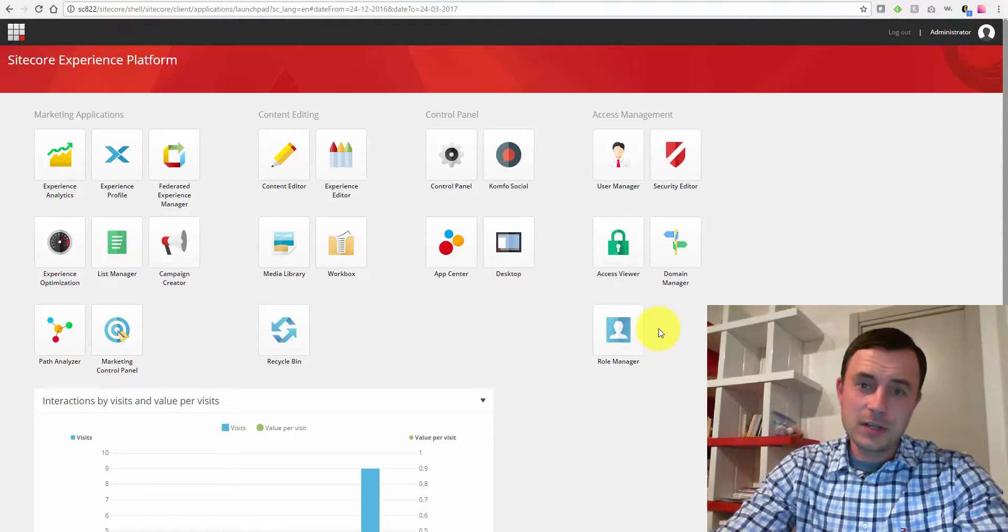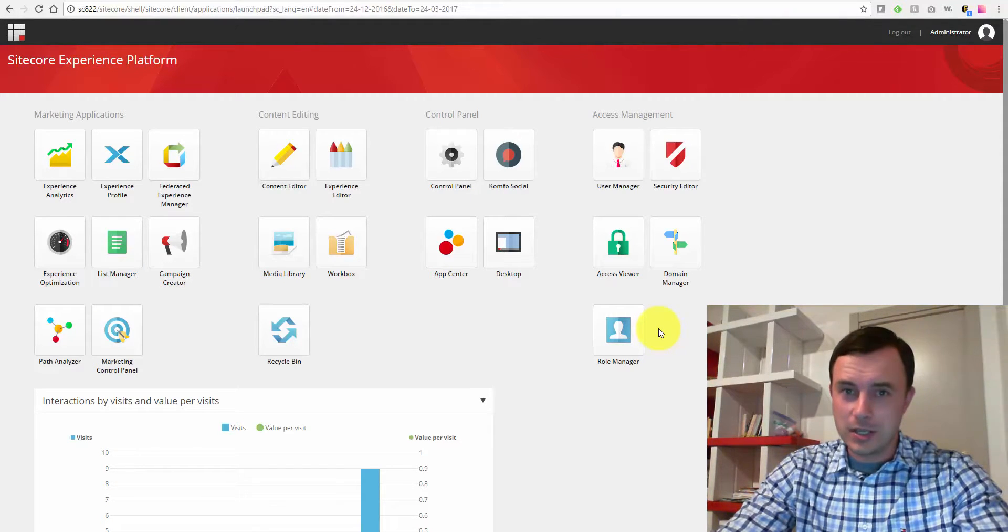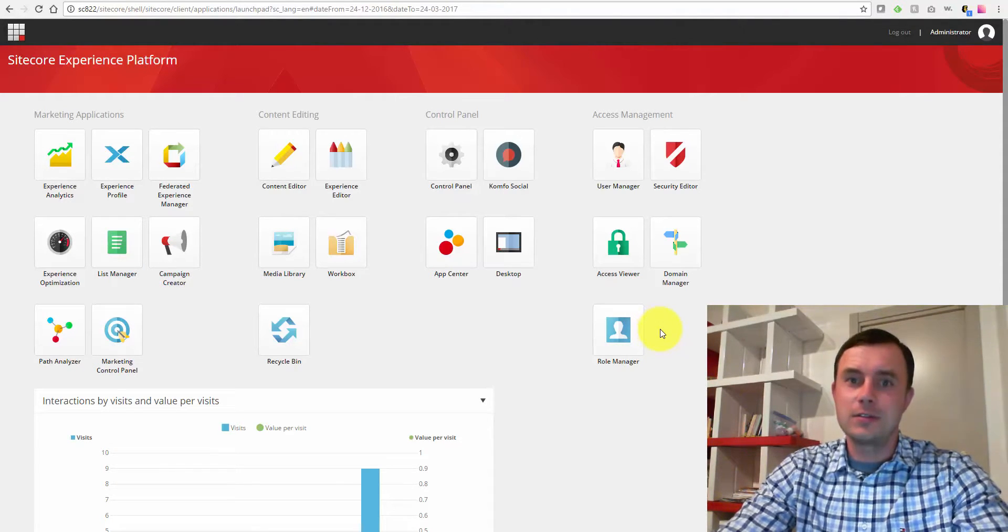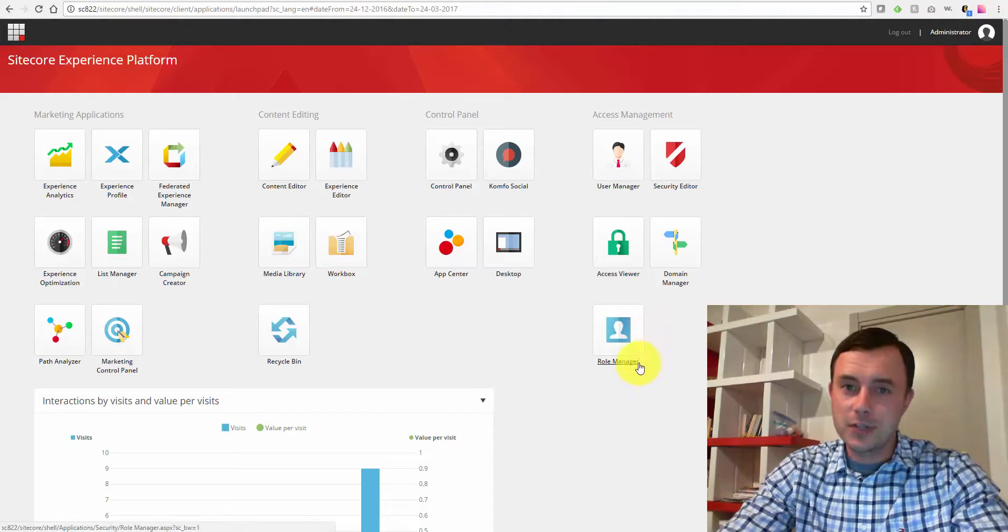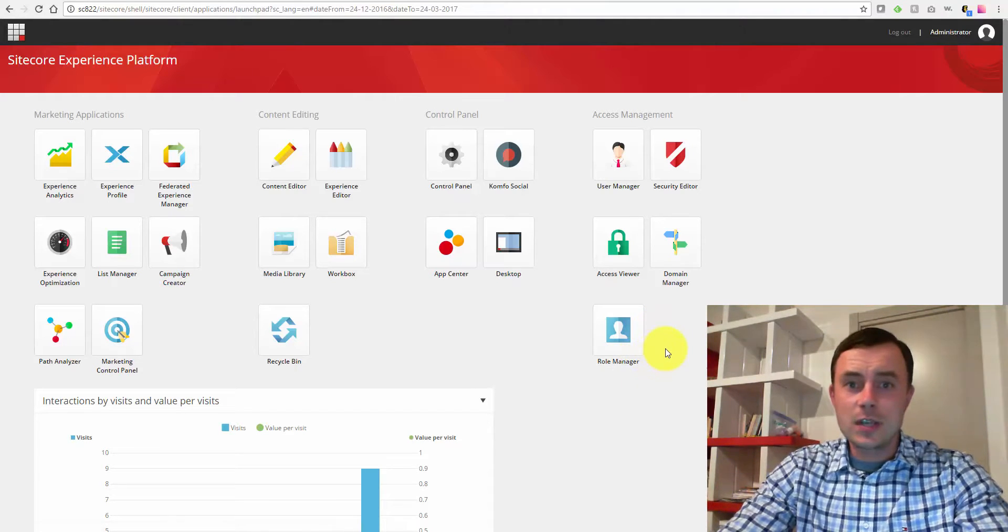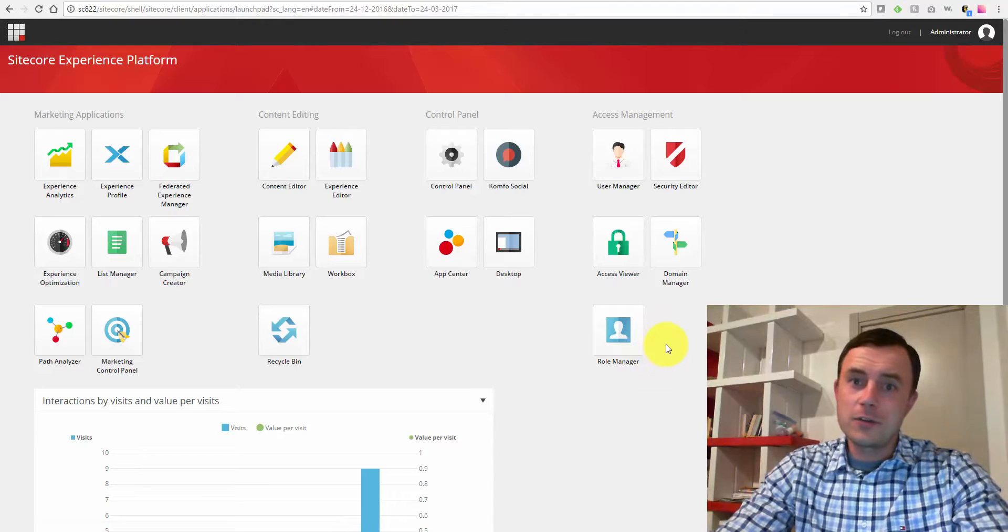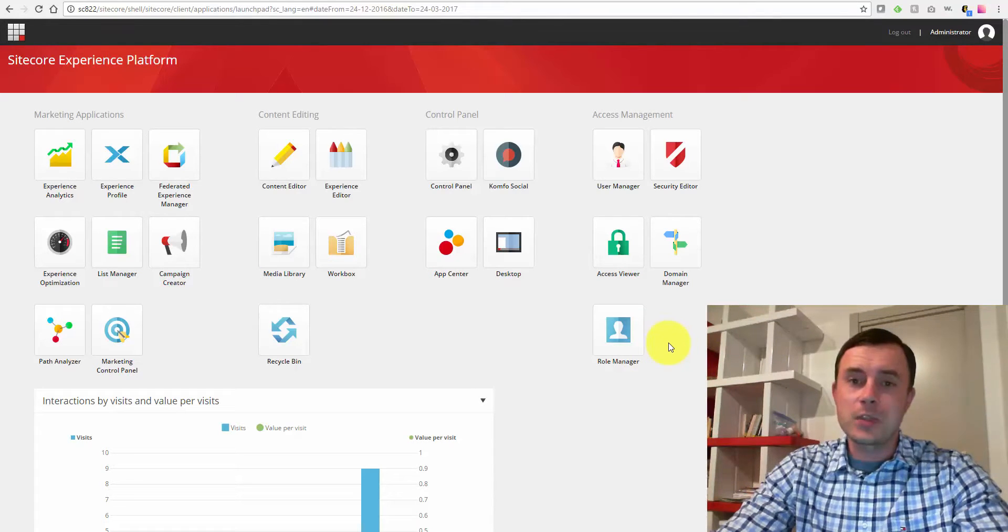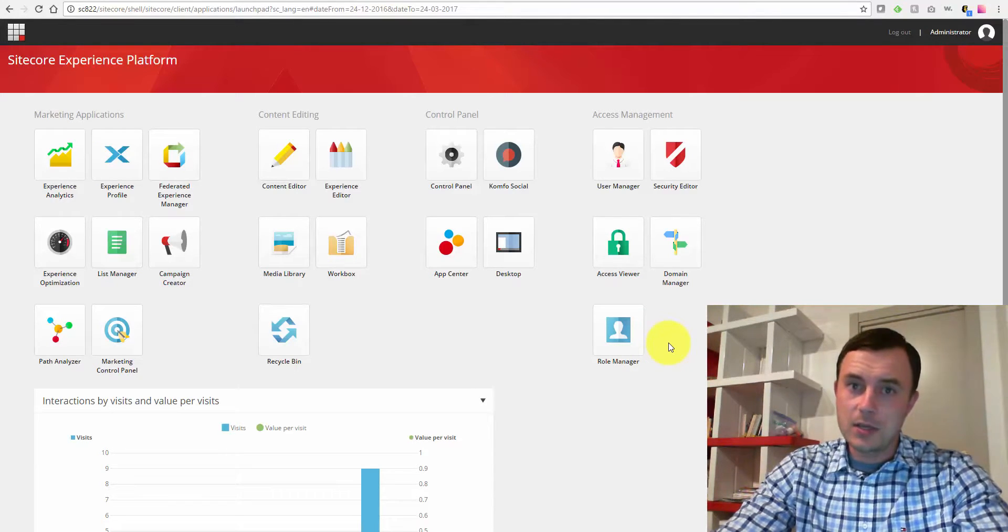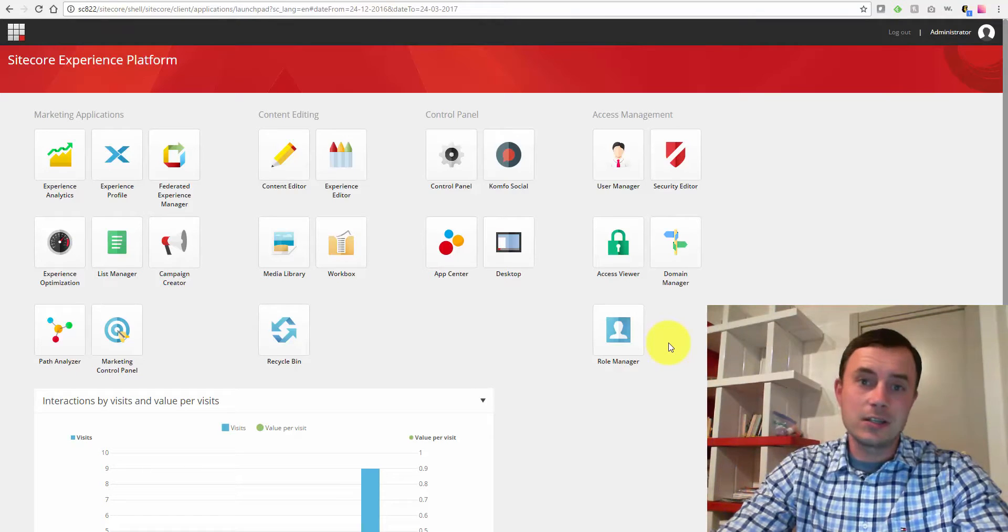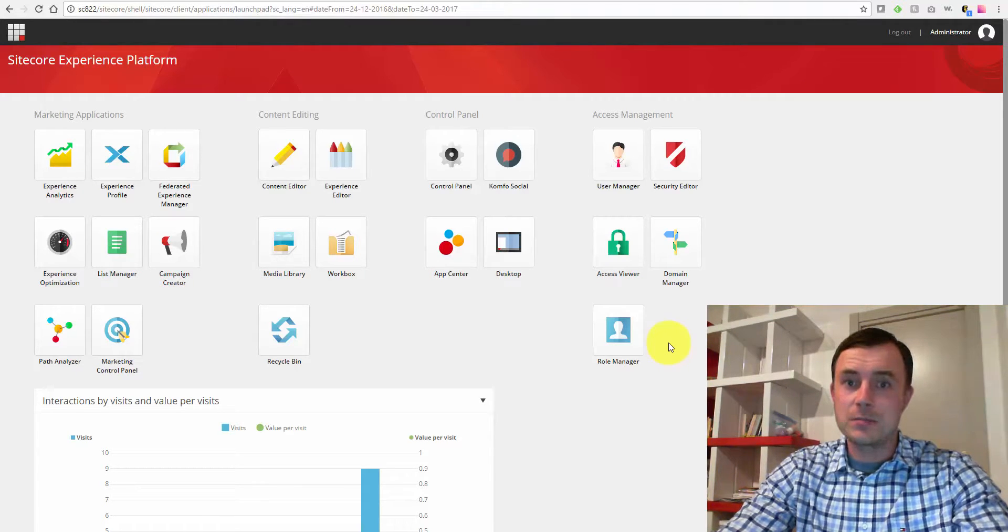To start with, custom indexes are much lighter than your Sitecore content indexes, and there are many reasons for that. With a Sitecore custom index, first you can define a start path, a custom start path, so you don't have to index the entire content tree. So that makes it much smaller right there.